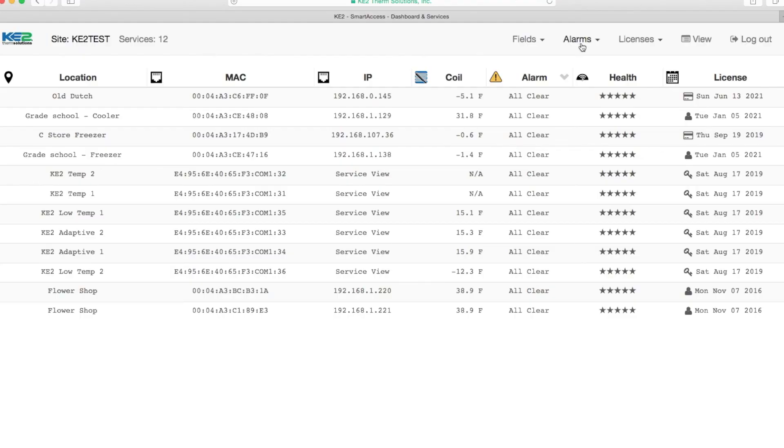You can now monitor and control your Keto Temps and other Keto Therm controllers from basically anywhere. Also, be sure to set up alarm notifications on the dashboard. Then you can receive notice of issues via text or email.